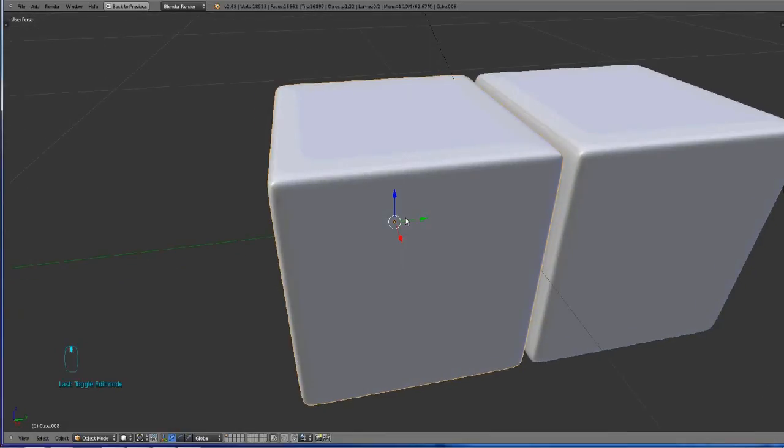If you're not using the 3D manipulator widget, you can hide it by pressing CTRL spacebar.